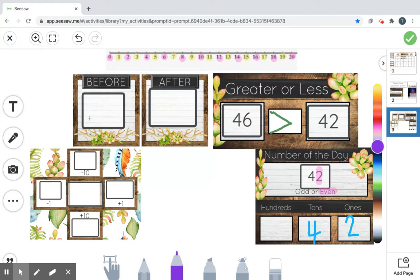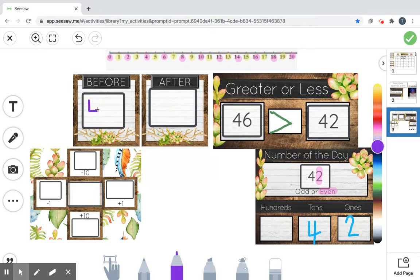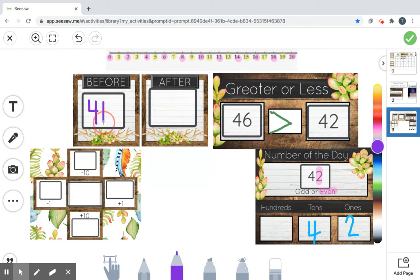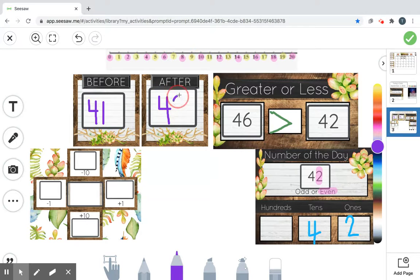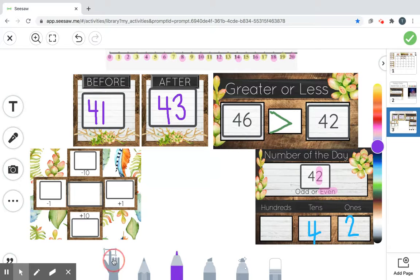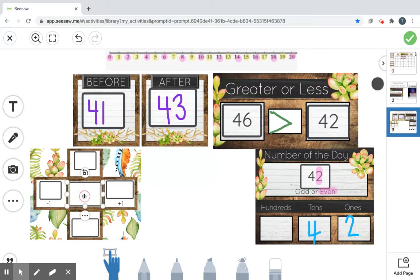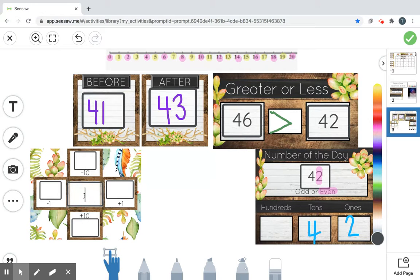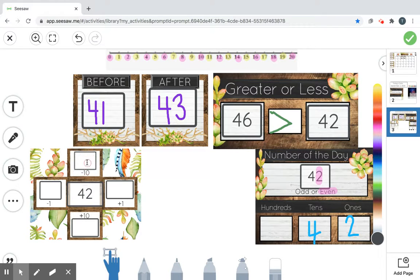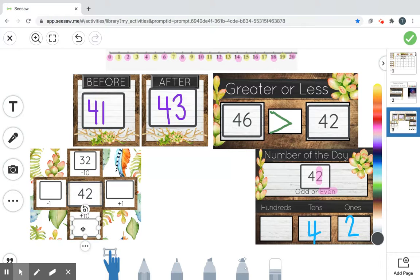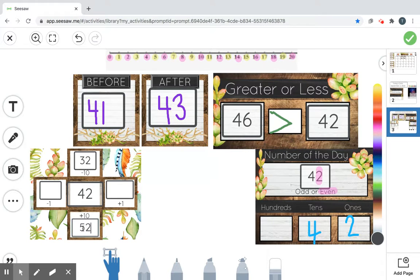All right. What comes before 42? You got it. 41. So what comes after 42? You got it. 43. Awesome. Okay. Let's put our 42 in the box. Here he is. 42 in the box. So if you look on your number charts at home, 10 less than 42 is 32. 10 more than 42 is 52.